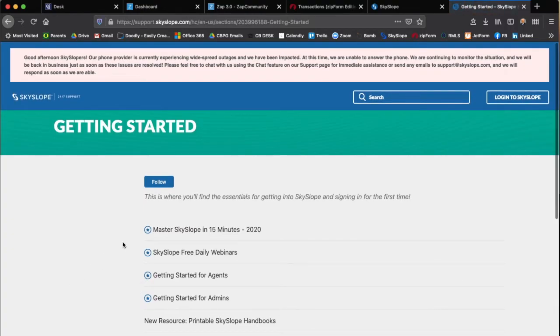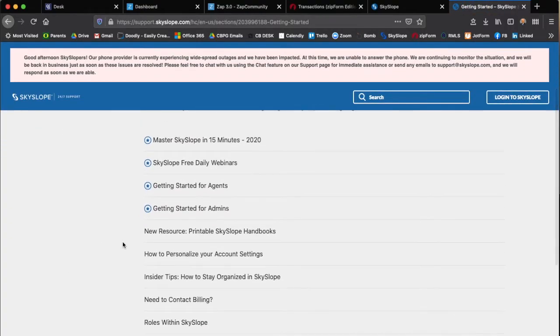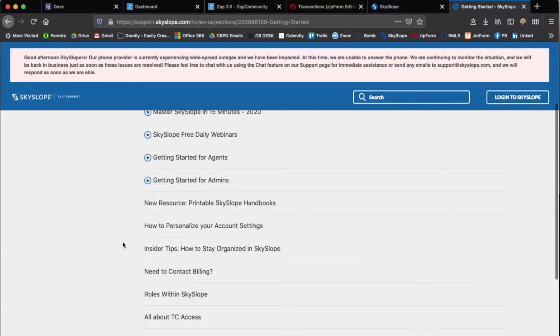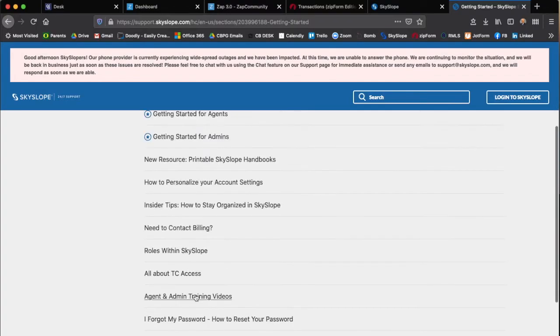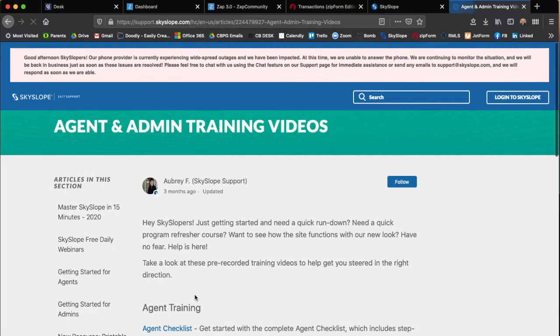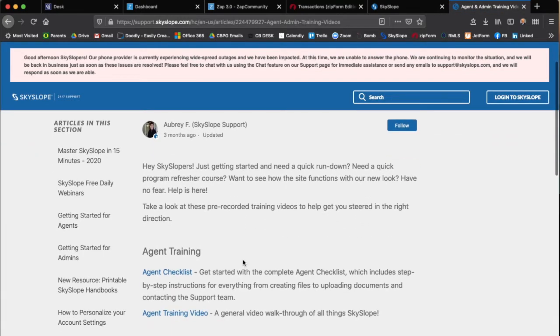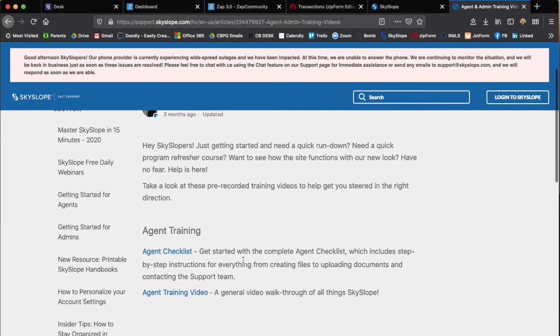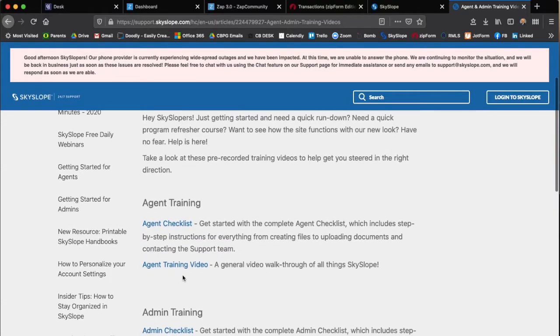When you click on see more, you can scroll down to agent and admin training videos. This is a great section that's kind of hidden in here, the agent training video.